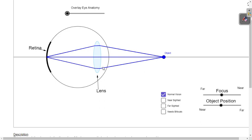The lens is less convex for distant objects. When objects are far — that is, more than 6 meters away — the lens becomes less convex, almost thin. When objects are near — less than 6 meters — the lens becomes more convex. Don't use 'less convex' or 'more convex' when answering exam questions though.